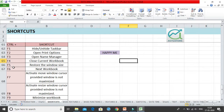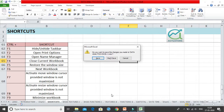Control+F4 closes the current workbook. When you click Control+F4, it first asks whether you want to save your changes. You can then save your work and close your workbook. That was Control+F4.